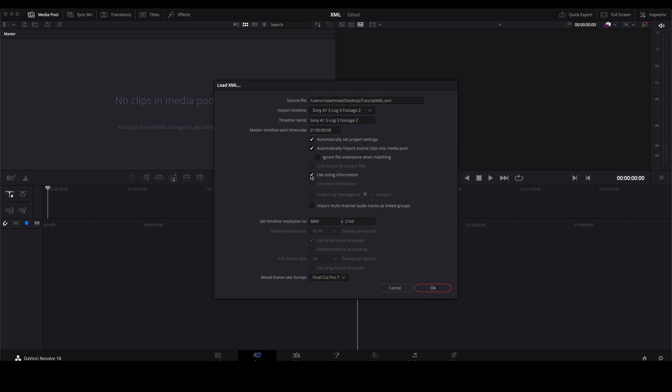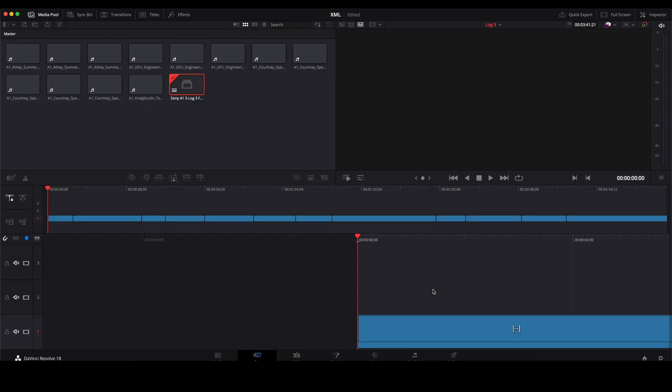Use sizing information. Down here you will see that it says Final Cut Pro 7. That really can be disregarded. It's just the format for the XML. Click OK.